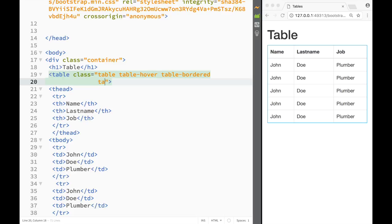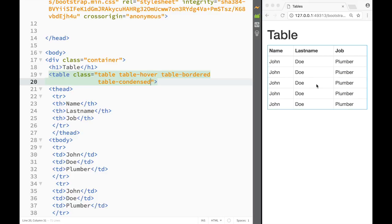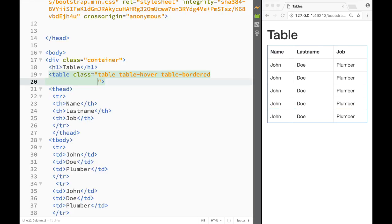We can also add the class 'table-condensed', which cuts the padding in half. However, I'm going to remove this class — I'm not a big fan of it — and just leave the table as it was.